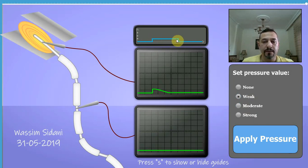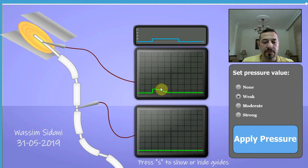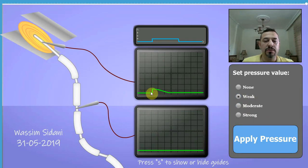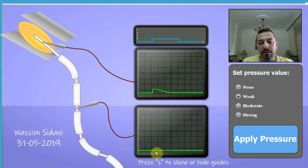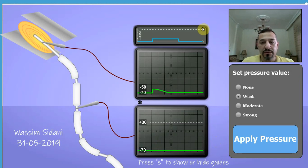I'm going to apply a weak pressure now. As you can see, this is the change in the membrane potential recorded within the sensory receptor. The amplitude of this receptor potential is rather low, as you can see on the screen of the oscilloscope, and consequently there are no action potentials recorded in the fiber.